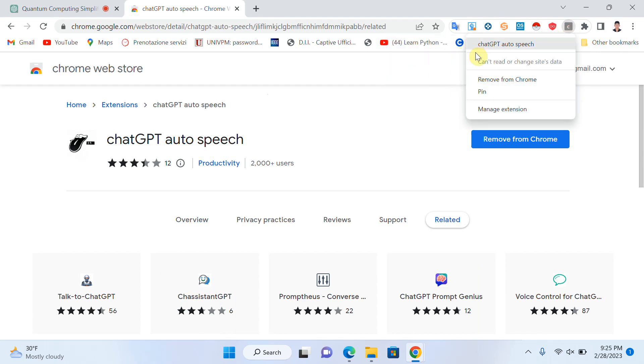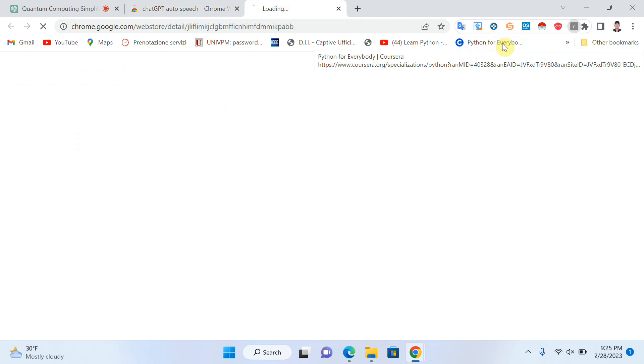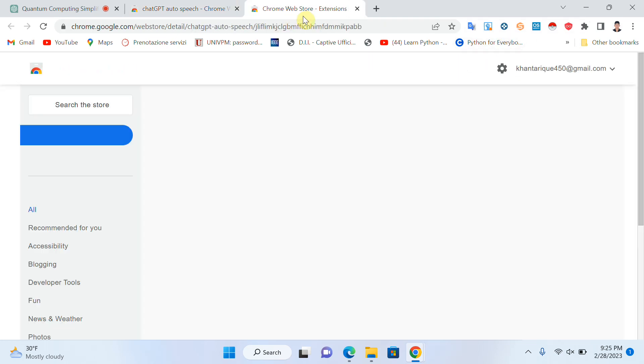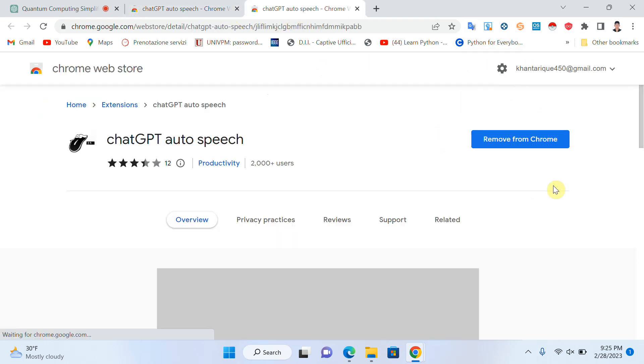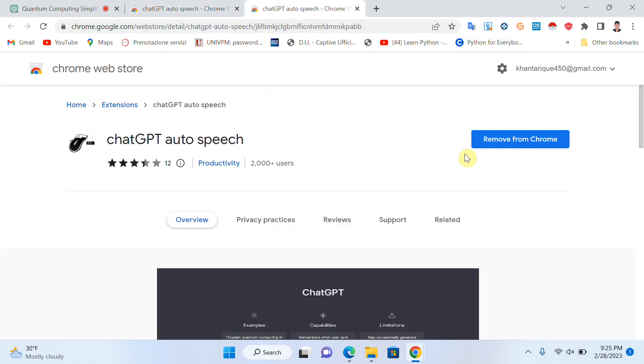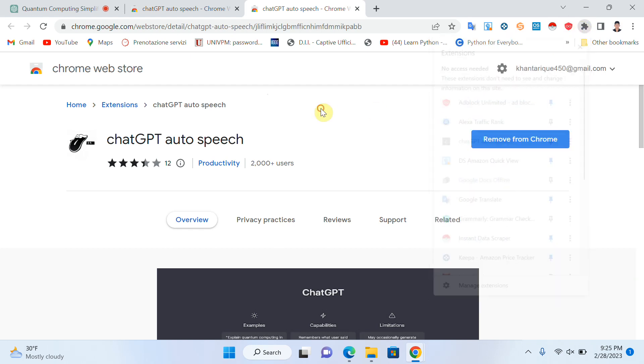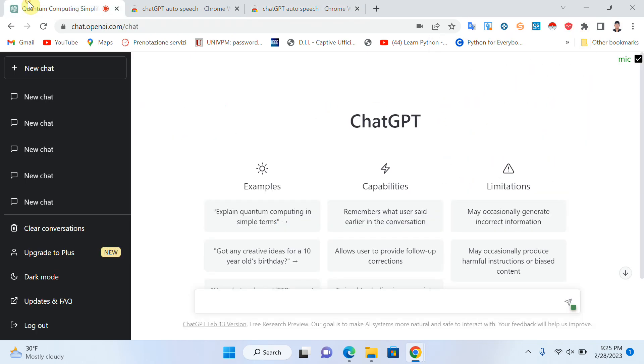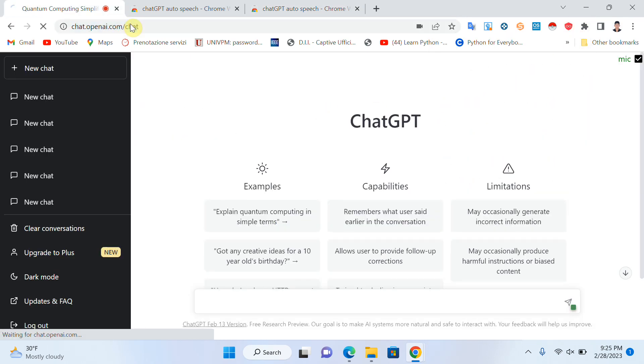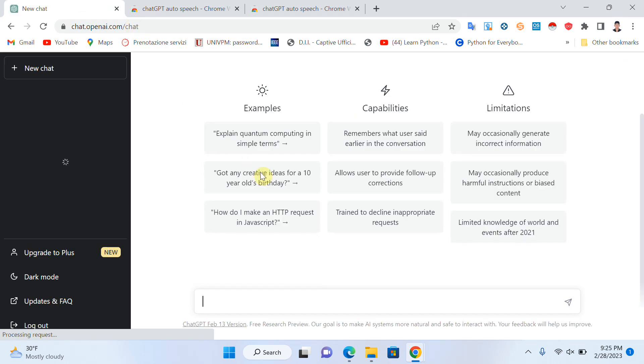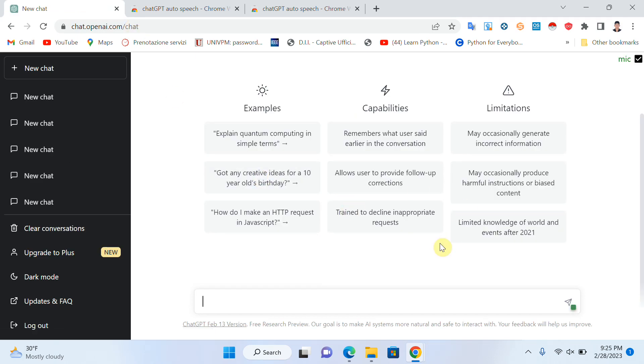The extension is now added to Google Chrome. It's done. You can see it's already added here. Now I will go to ChatGPT and ask a question.